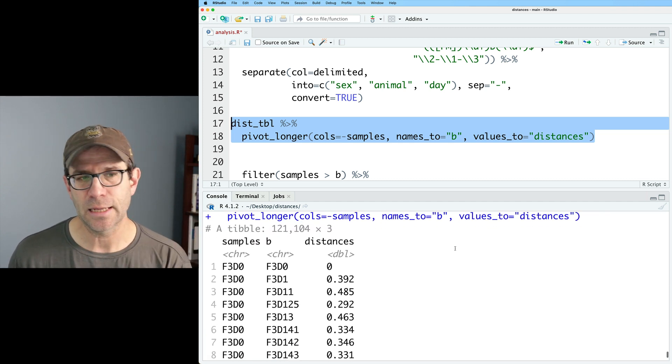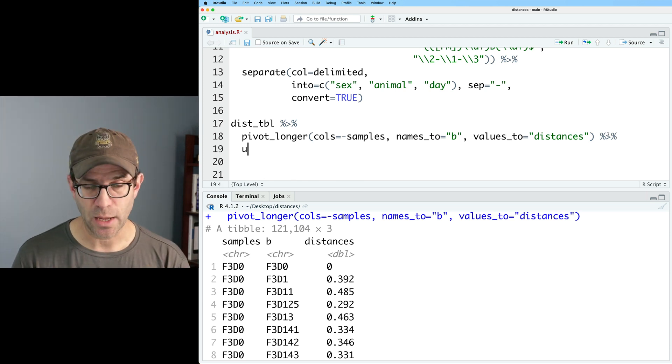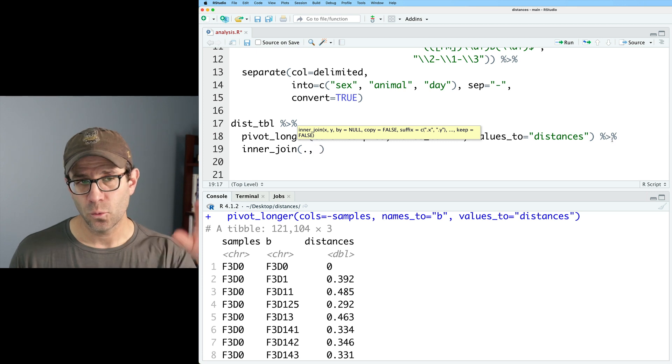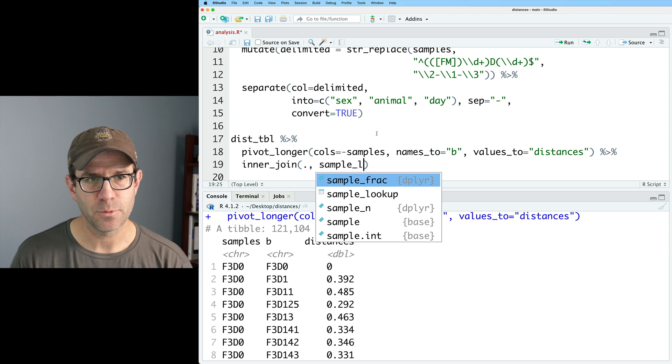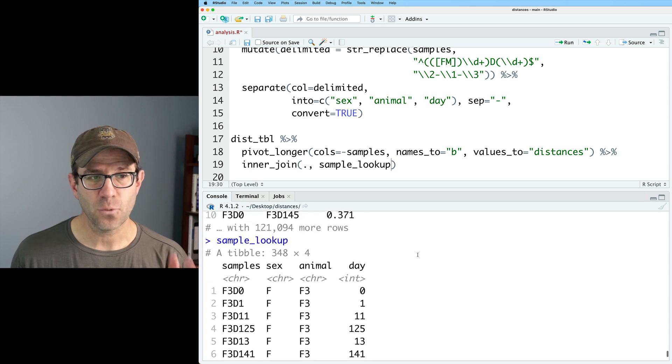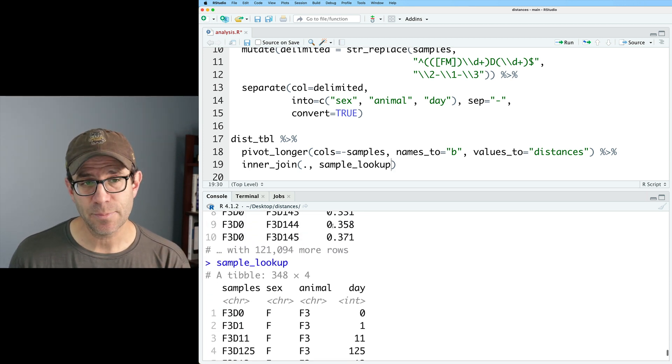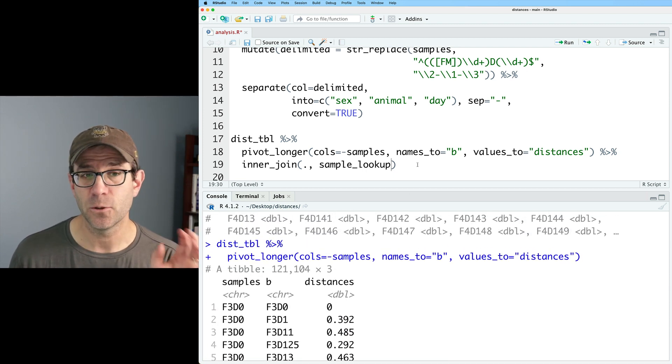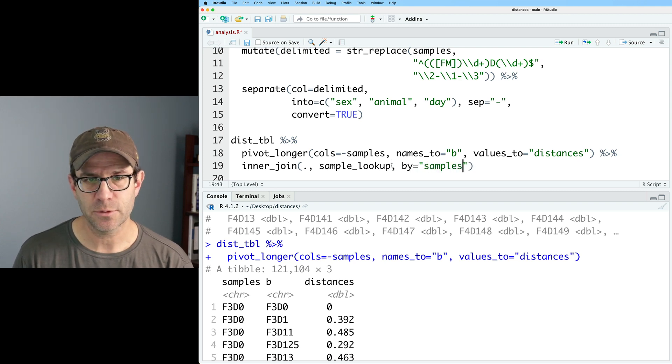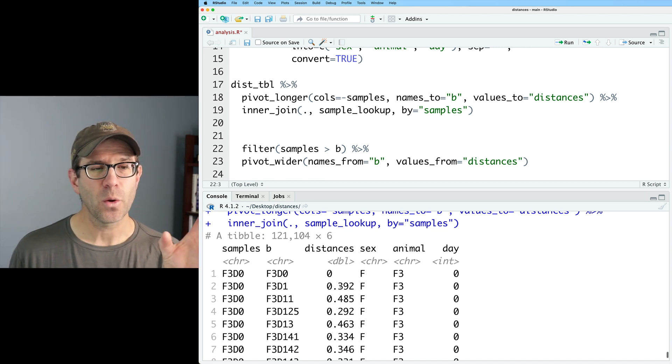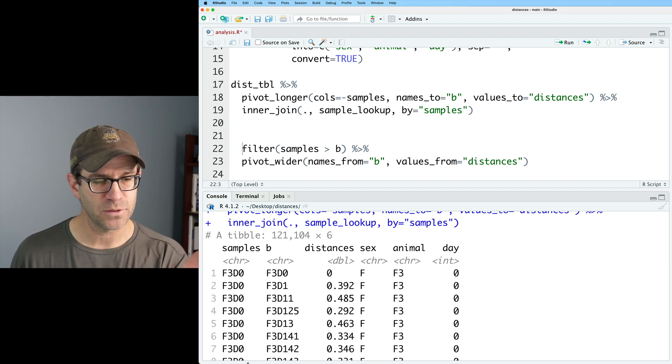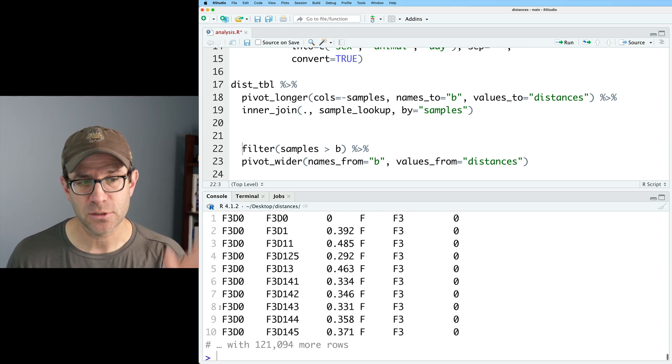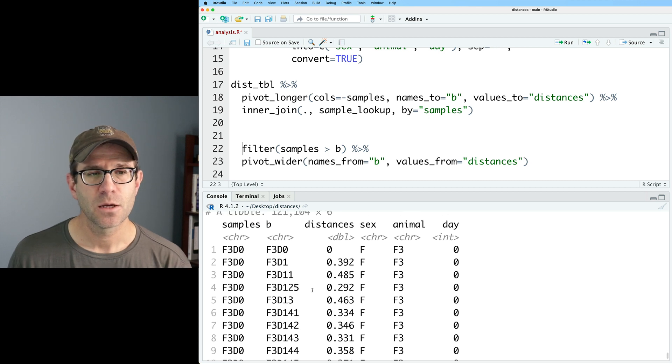So if we go ahead and look at dist_tibble into pivot_longer, we again get a three column data frame. So what I'd like to do now is to pipe this into an inner_join. And so I want to inner_join using the data coming through pipeline with sample_lookup. So we'll do sample_lookup. And to remind ourselves, sample_lookup has four columns. The first column is samples. So what I'd like to do is take sample_lookup and join it with the three column version using the samples column. So we can then say by=samples. And now what we see is we have a six column data frame where we have the sex, animal and day for the animal indicated in the samples column. So the samples column, at least for the first 10 samples or first 10 distances are all F3D0. And we can see that that's what we have here is F3D0.